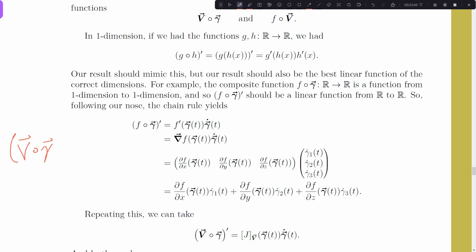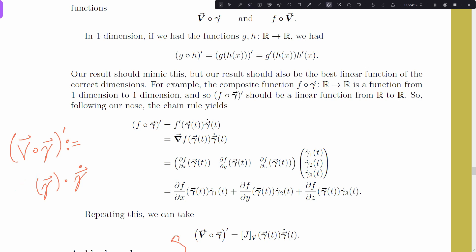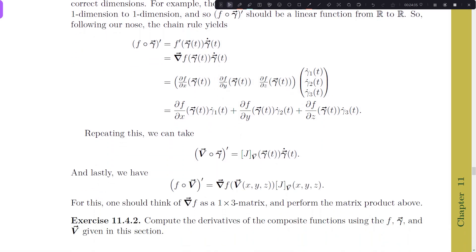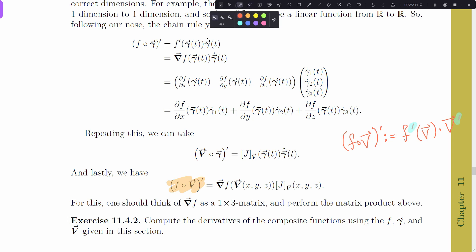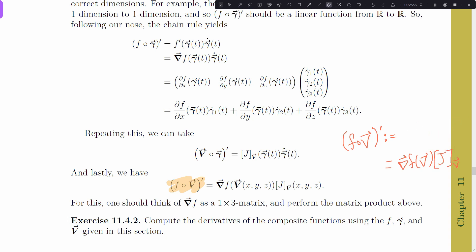For V∘γ, naively define (V∘γ)′ = V′(γ) · γ′. We have to remember that V′ is actually the Jacobian matrix, so this is J(V)(γ) acting on γ′ — exactly what we'd expect. For F∘V, we define (F∘V)′ = F′(V) · V′, recalling that F′ is actually the gradient and V′ is the Jacobian. The gradient is a vector and the Jacobian is a matrix, so with the right transpose it produces the expected result.